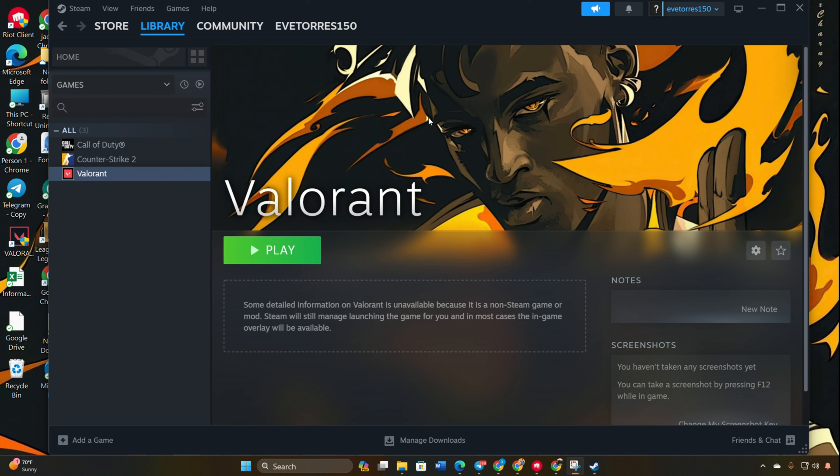That's it. You successfully added Valorant to your Steam library. If this video was helpful, please hit the like button. For more gaming tips and tricks, consider subscribing to the channel. Thanks for watching.